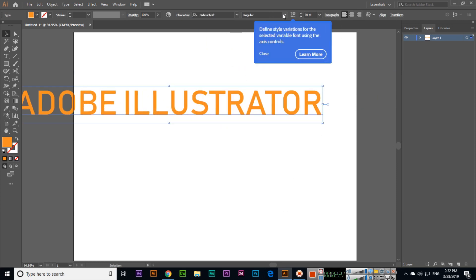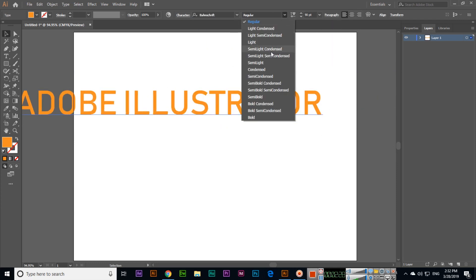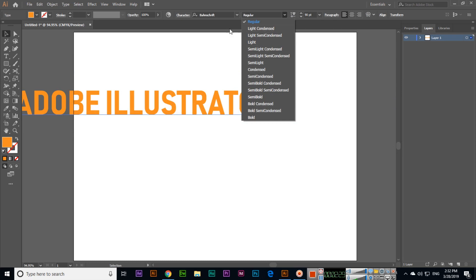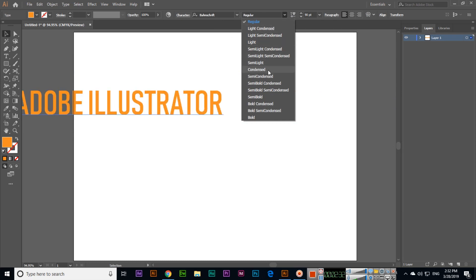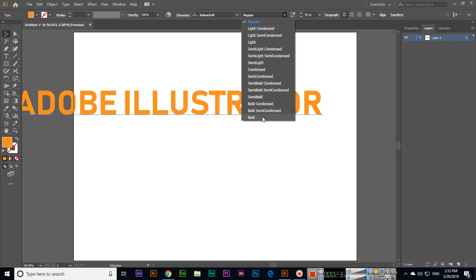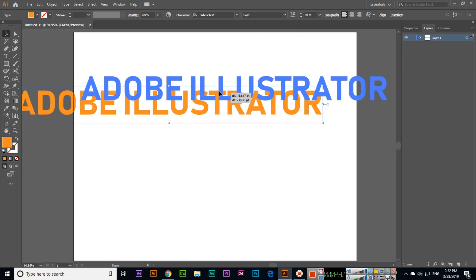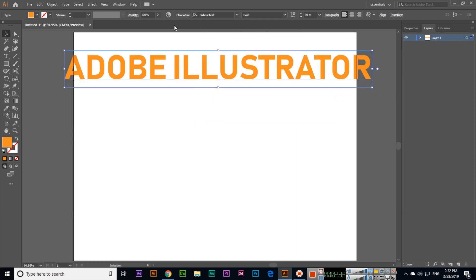Some fonts have various weights available. For example, in this font we have Regular, Light, Semi Bold, and Bold. You can apply whichever weight you want.